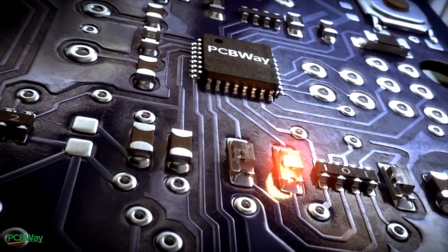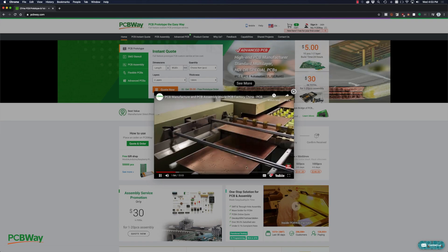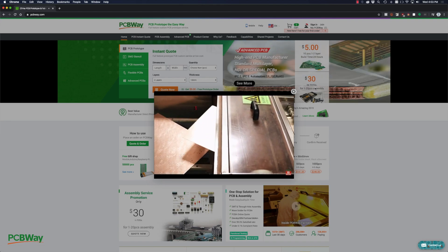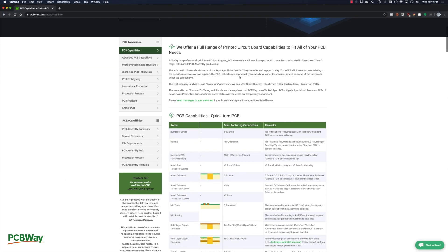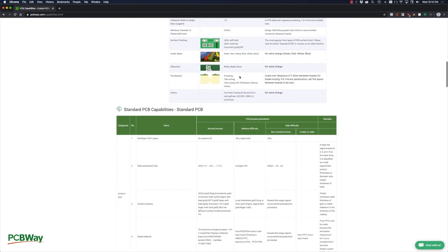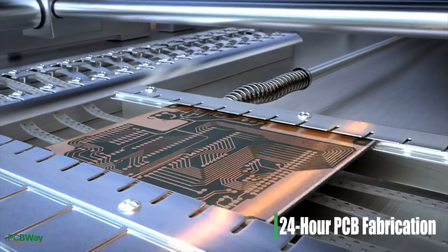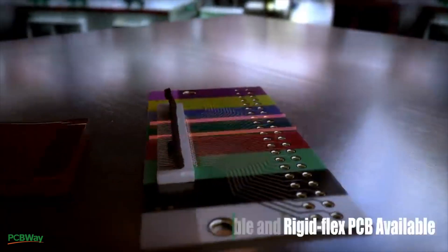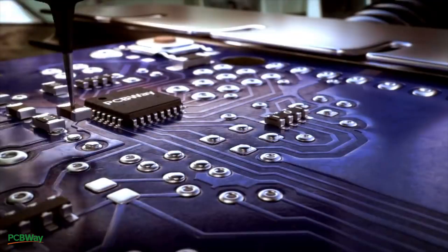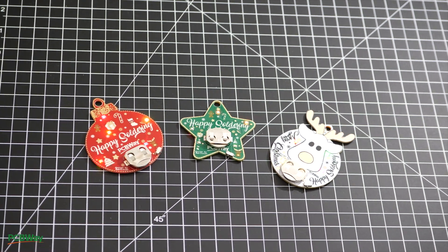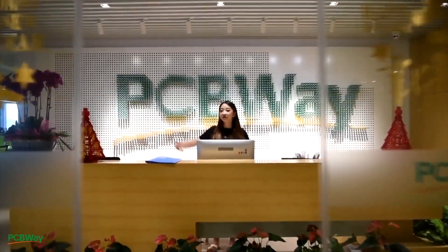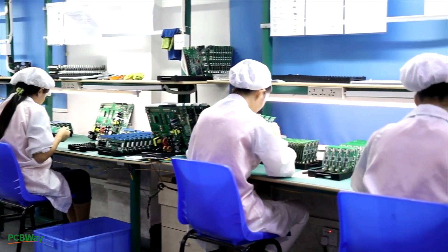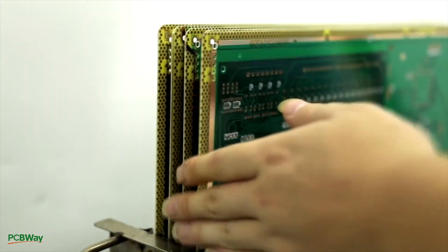This video is sponsored by PCBWay. They are a PCB manufacturing and assembly house and one thing that sets them apart is that they're not a broker. Instead, they're a fully featured PCB manufacturing and assembly house offering a wide variety of services. Those include advanced PCBs like Flex and RigidFlex and also assembly and design of your printed circuit boards. With friendly staff and great facilities, I highly recommend PCBWay for the design, manufacturing and assembly of your printed circuit boards.